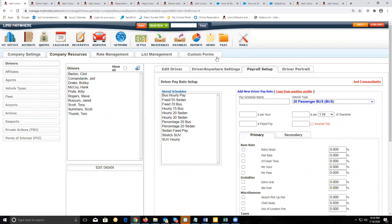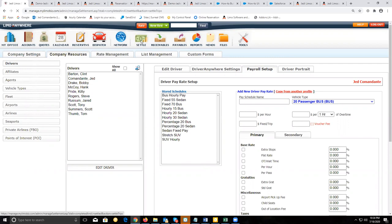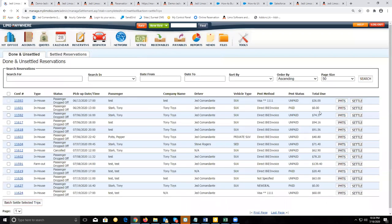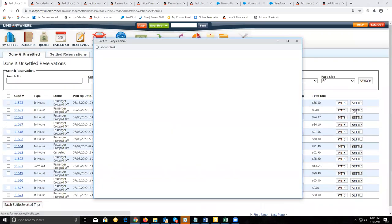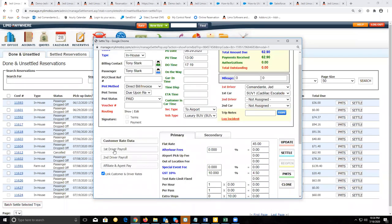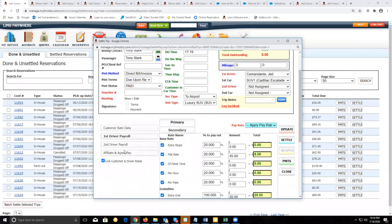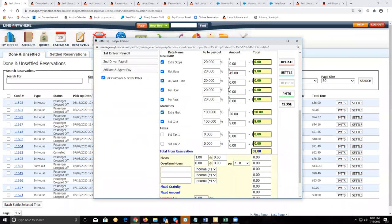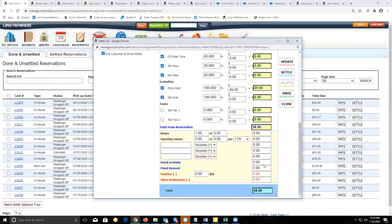On the second webinar, we went over settling a trip. When you settle a trip, you want to make sure that you are selecting first driver payroll and confirming that you are including pay for that driver.